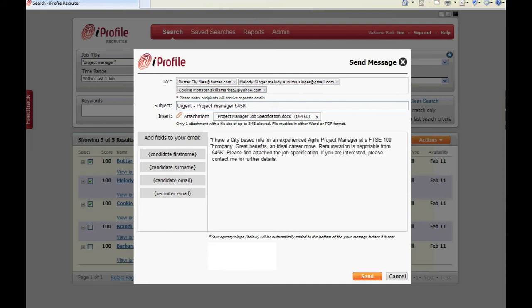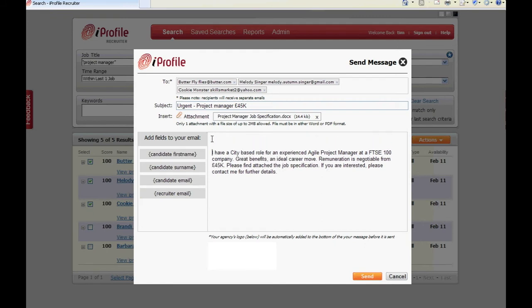Use the message body box to type in your message or you could do as I do and copy and paste from a previous job spec that I have saved. With these macros you'll be able to add fields such as the candidate's first name, last name, email address as well as your own email address to the body of your message.